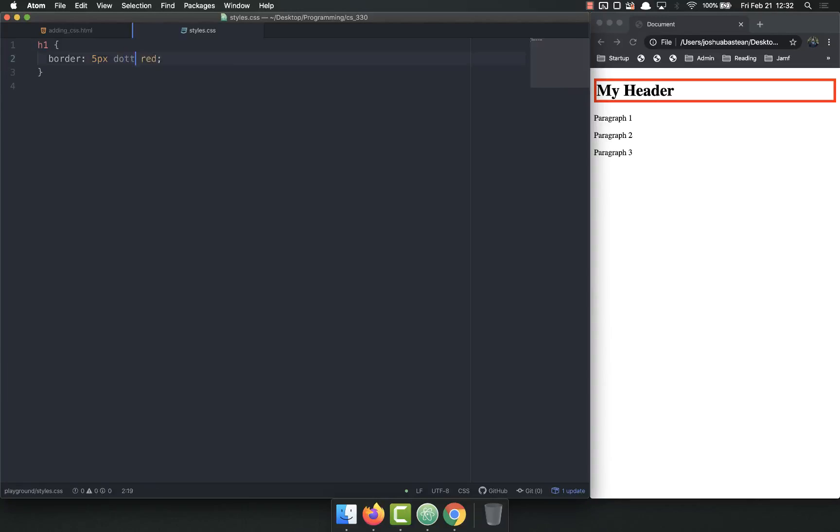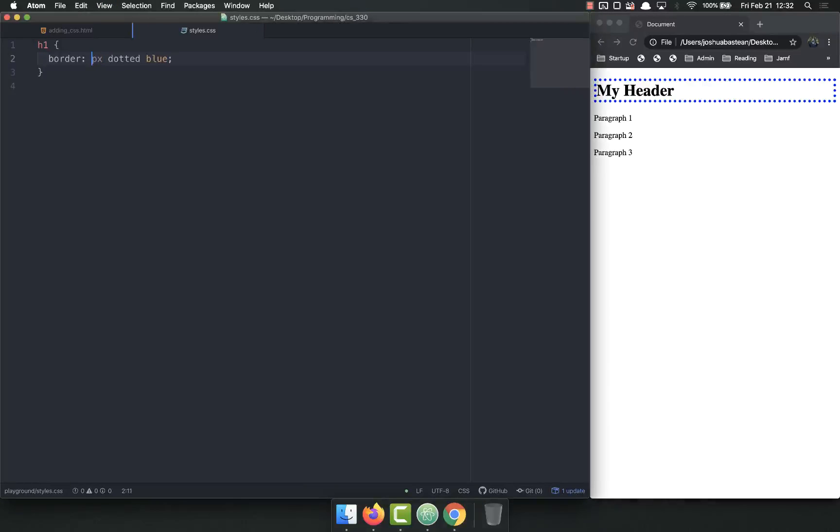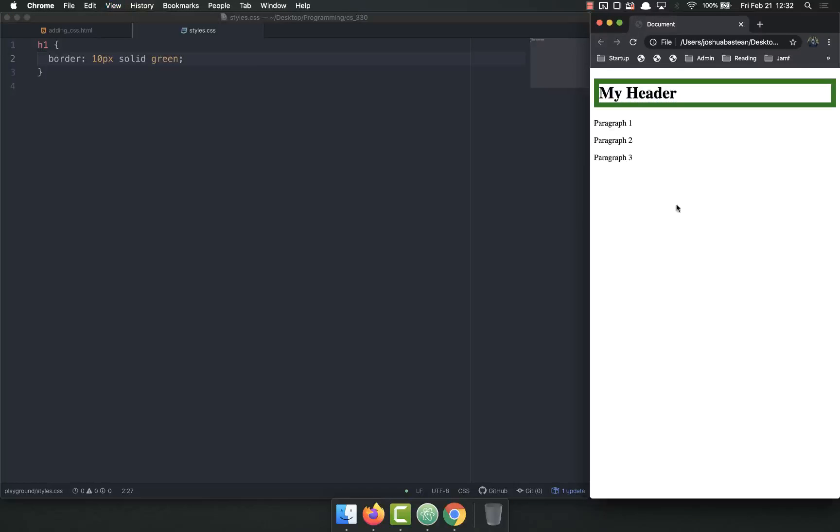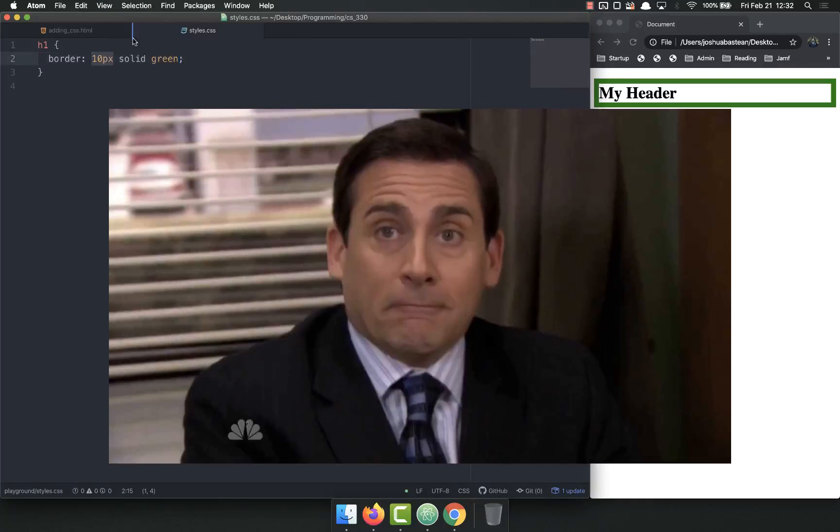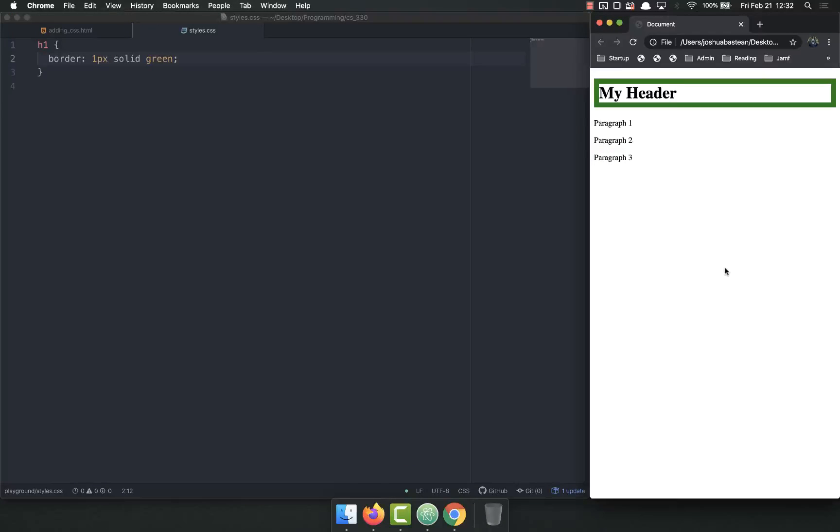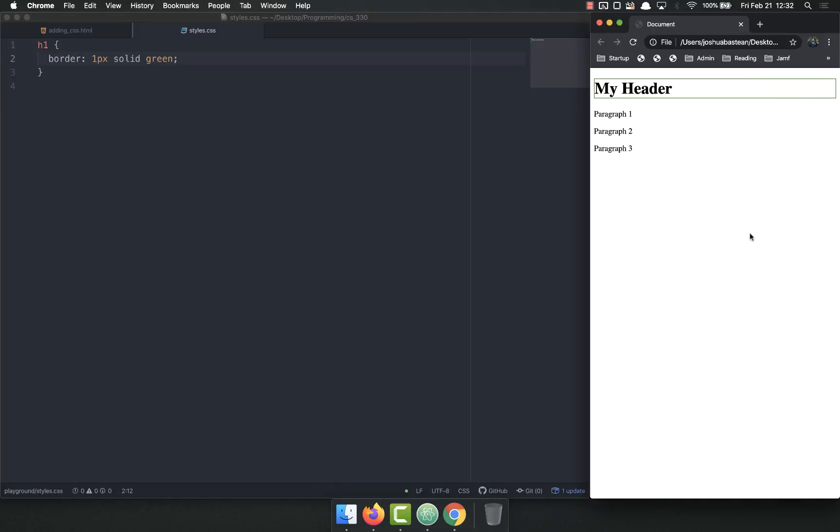5px dotted blue. 10px solid green. Notice how it's getting thicker. 1px solid green. So you can play around with it and find it. But notice that it goes around the entire element. The entire element, not just the content inside the element. It goes around the whole thing.